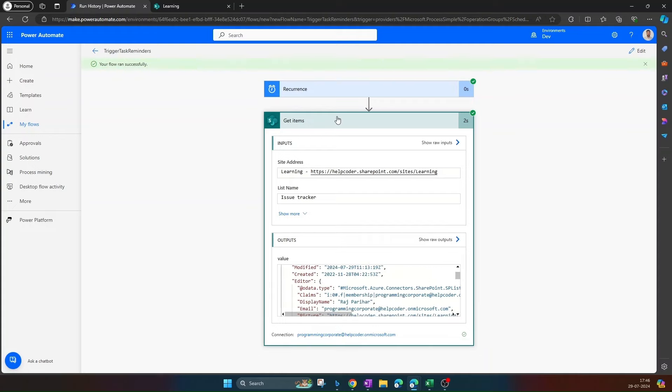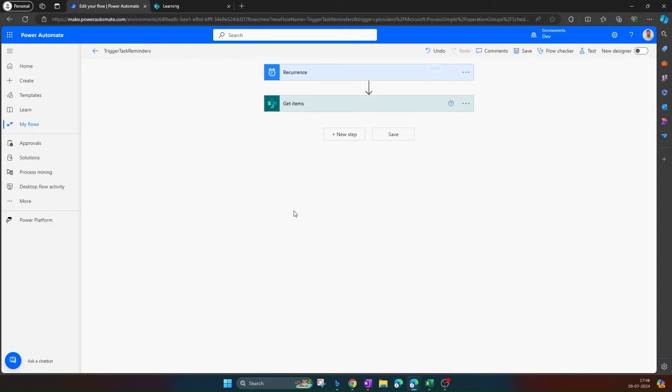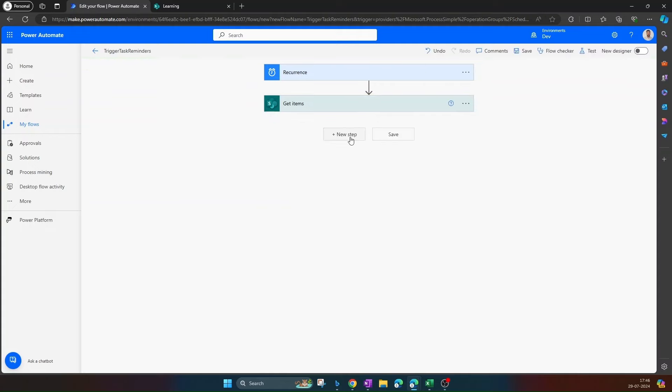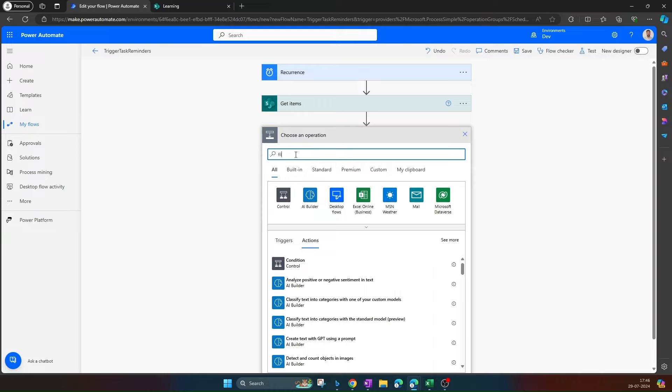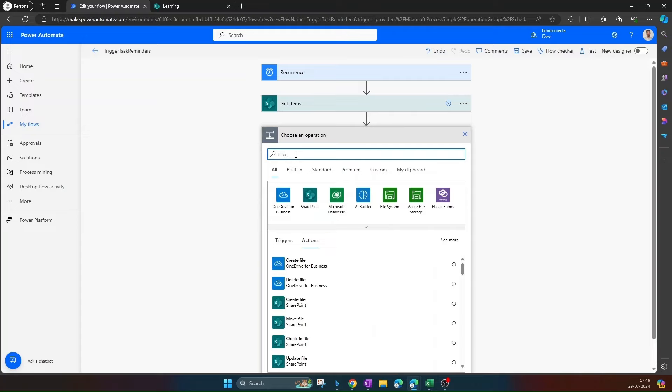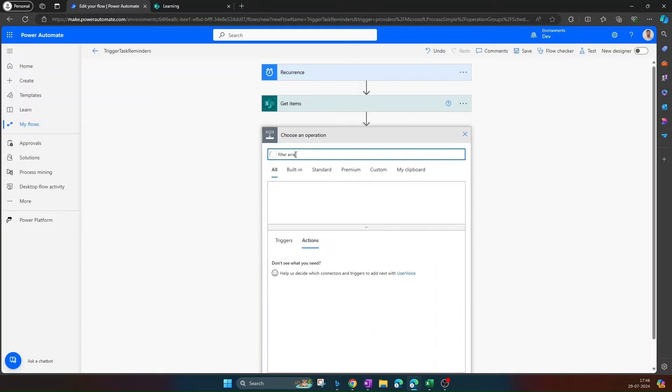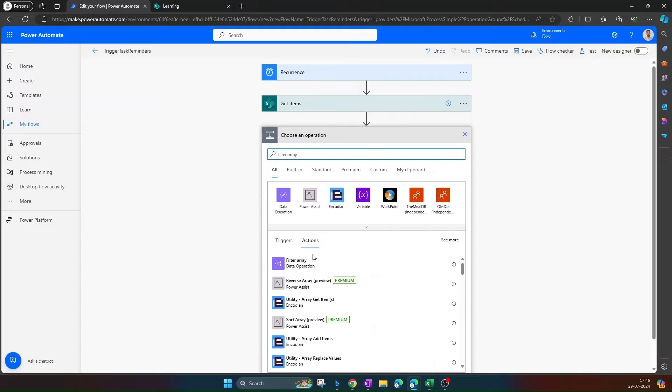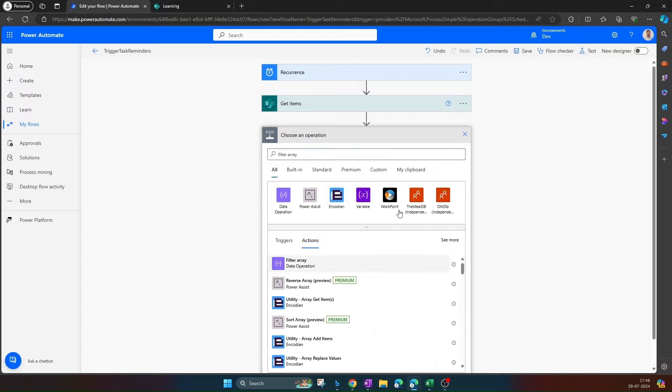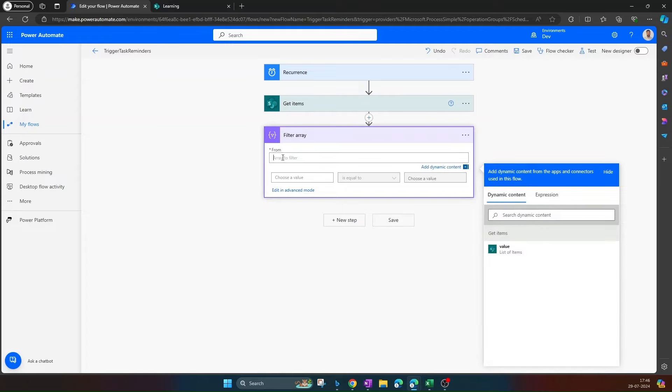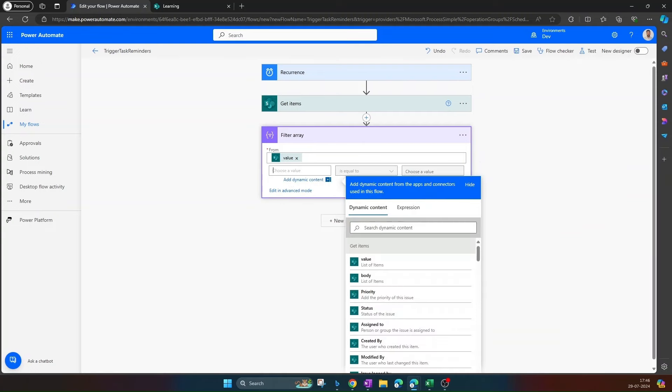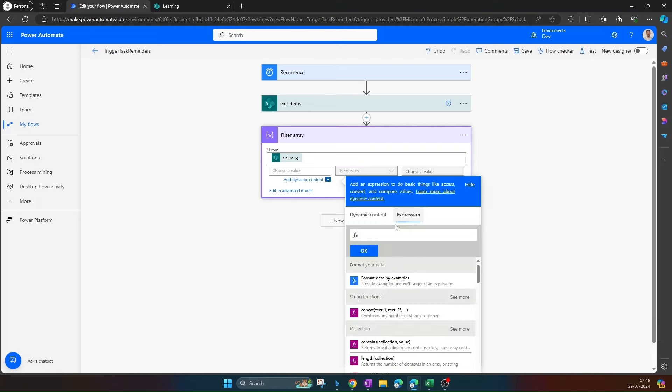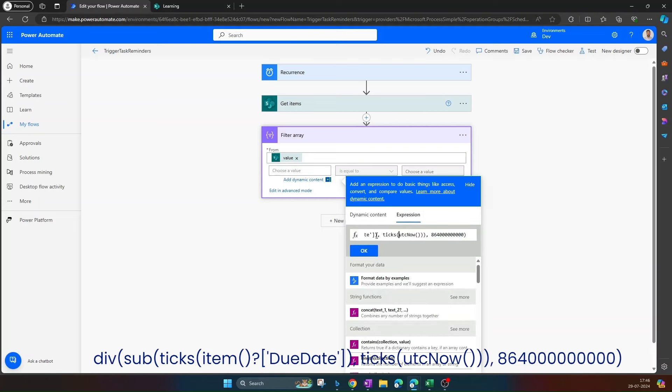Okay, next step. Next step we would like to filter out the items based on the due date. So include filter array. In from, select value. And the condition should be, I have an expression, let me quickly copy paste it. Navigate to expression and use this expression. So what we are doing here is first we are retrieving the due date from the get items and then we are converting it using ticks.